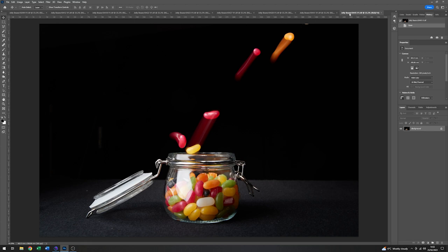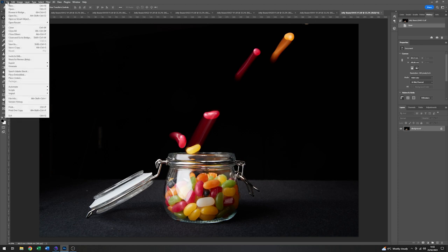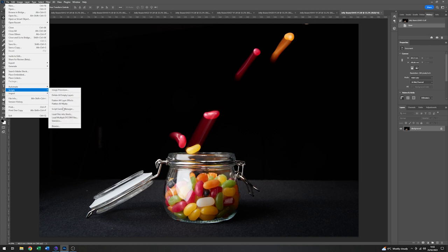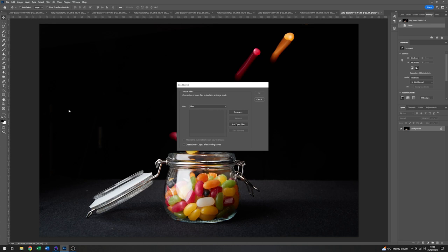And I think the simplest way to do that will be just to get Photoshop to make me a stack of all of these images on separate layers. So go to file, down to scripts, down to load files into stack.